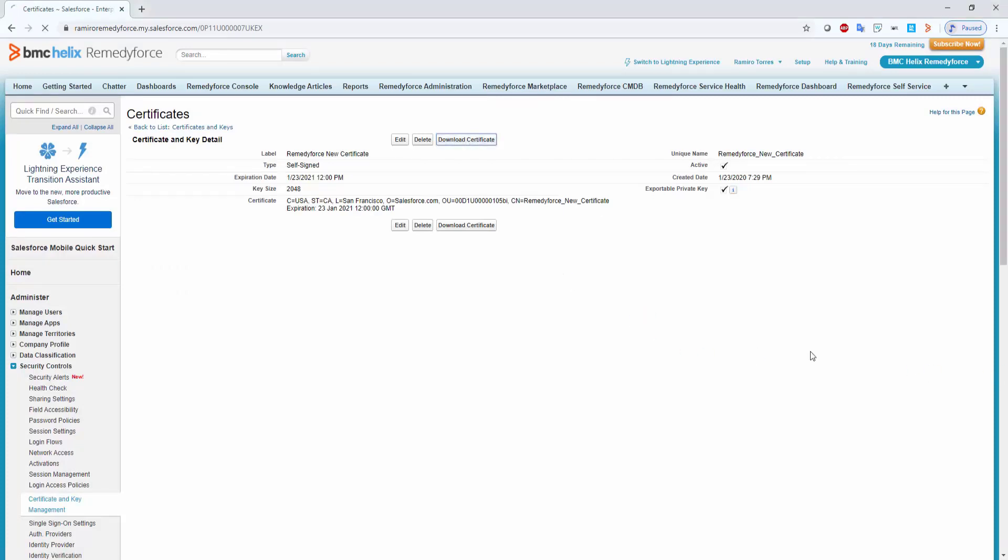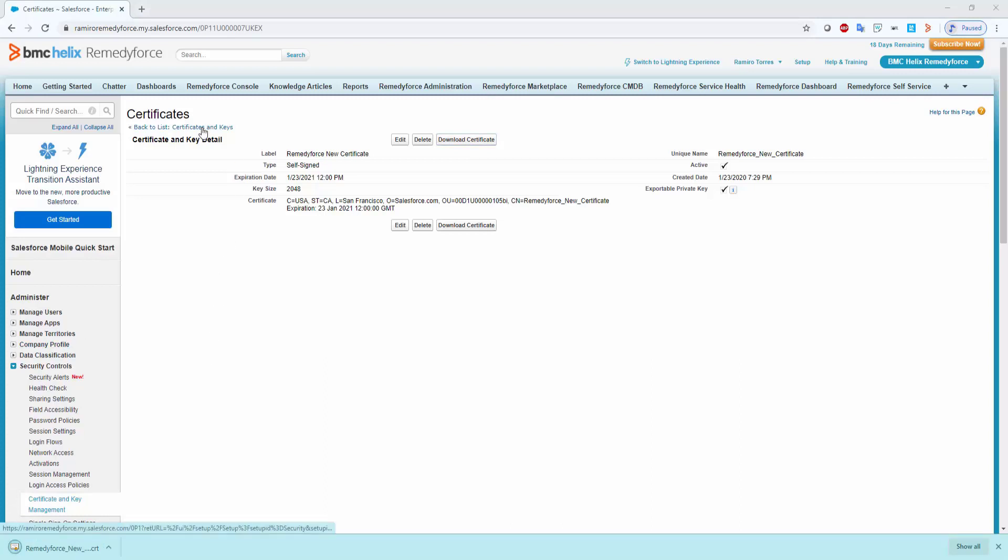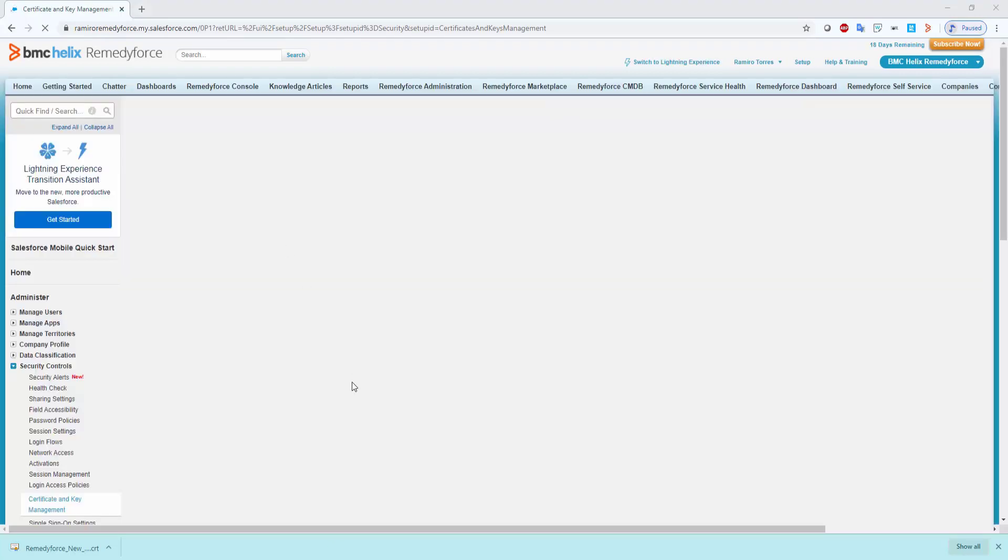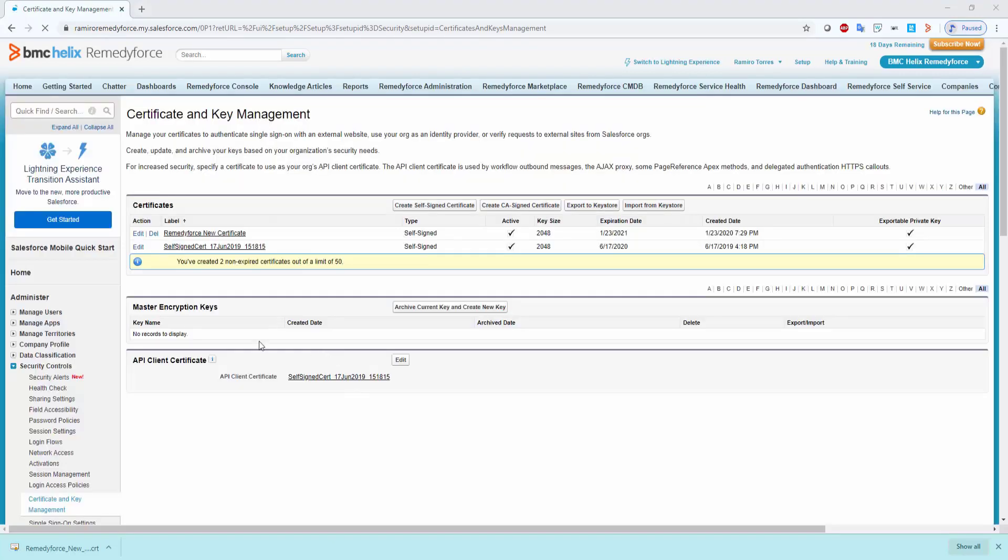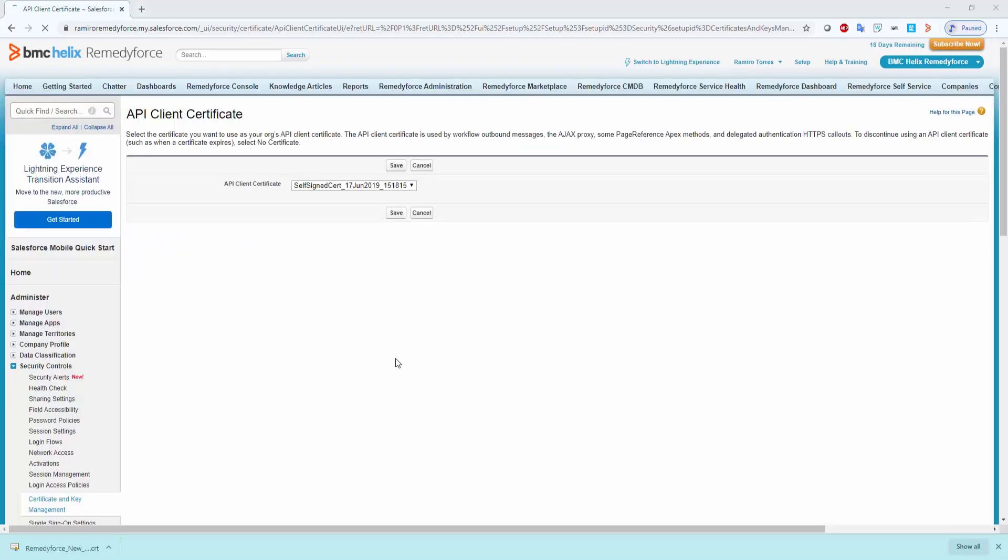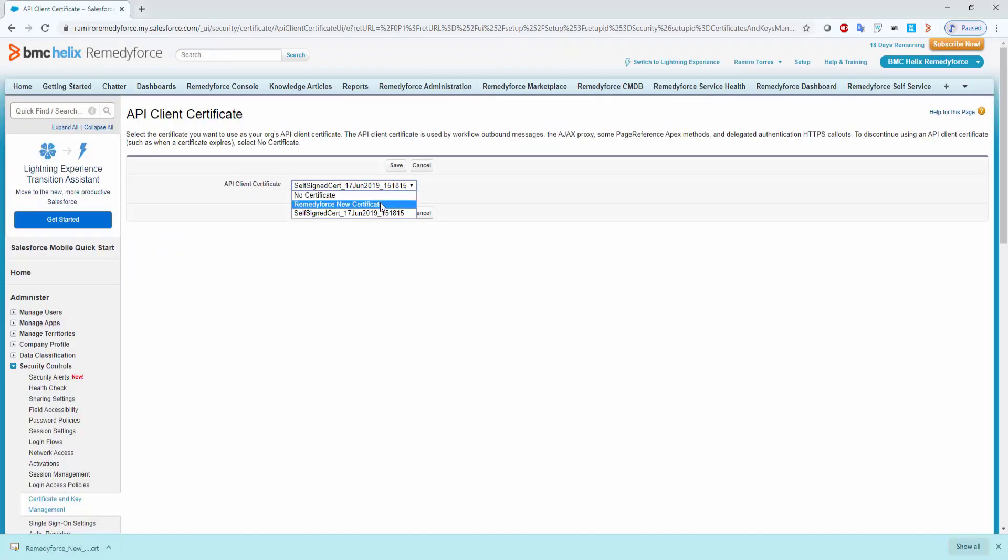And download your new certificate to your local computer. On the same page, we need to replace the API client certificate to the new certificate we just created, so just click edit and choose the new certificate. Click on save.